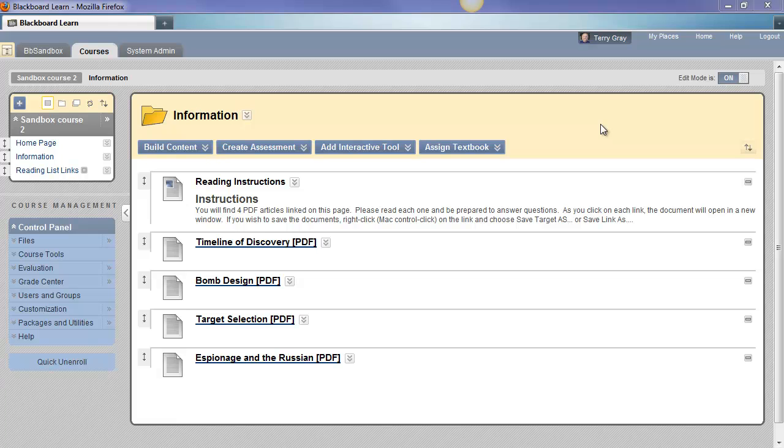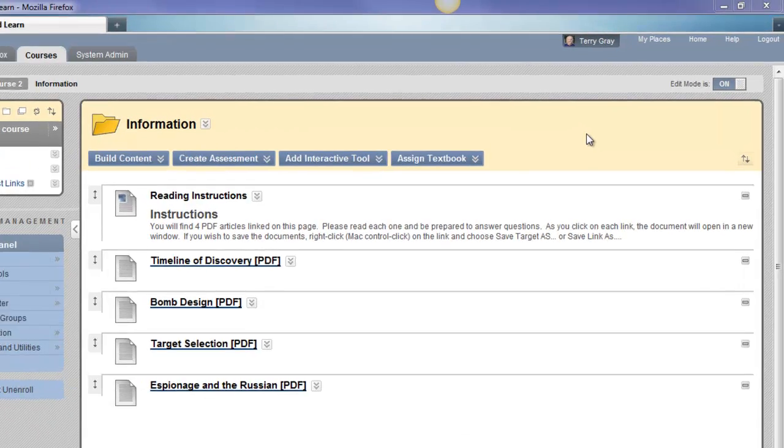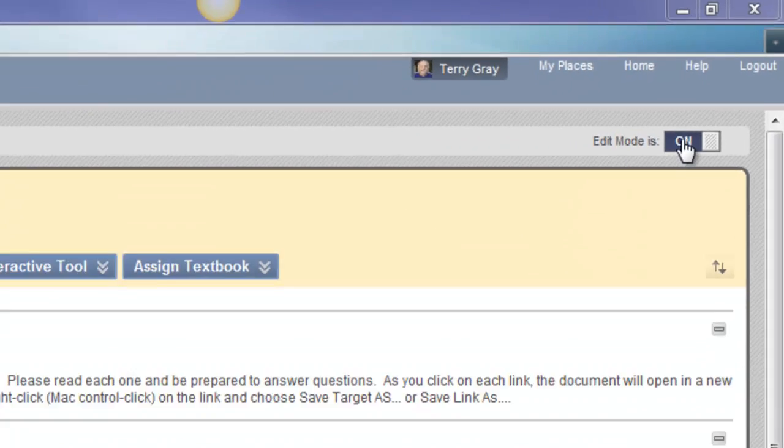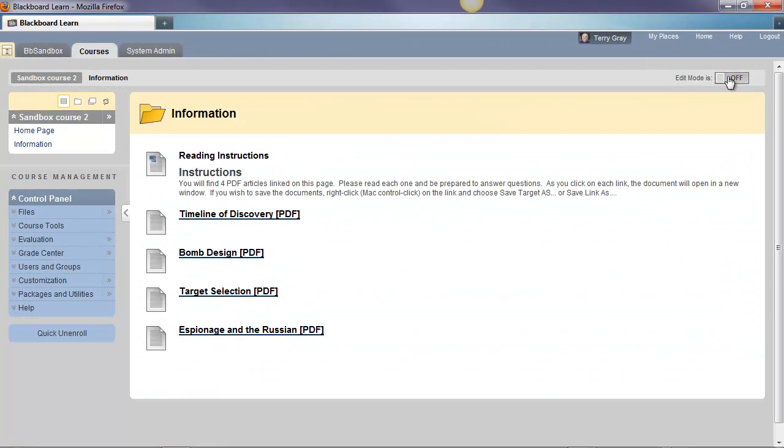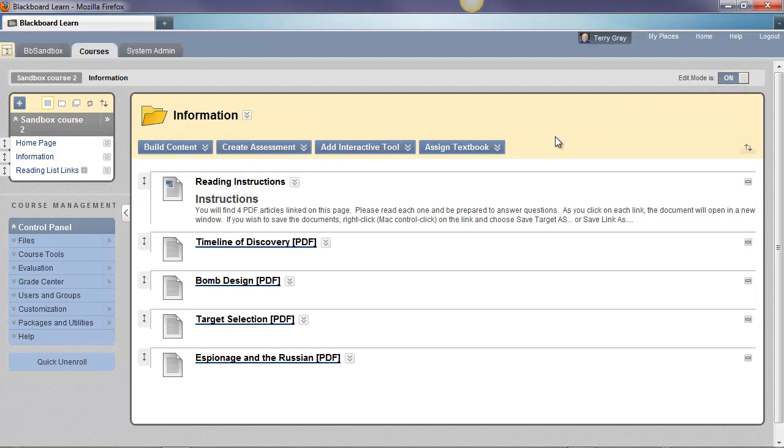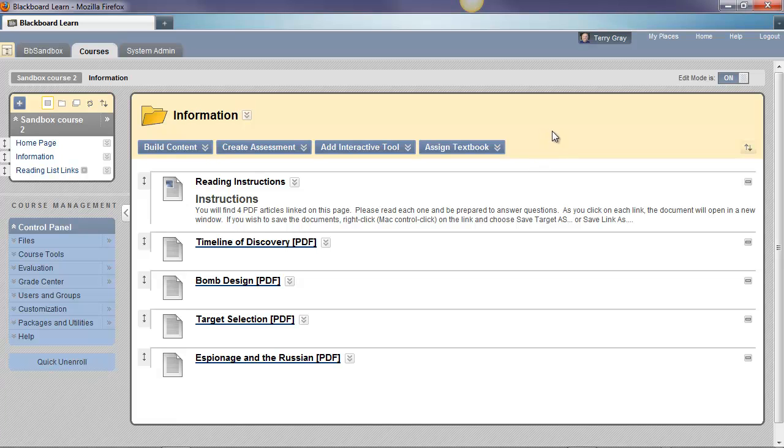As you can see, I'm in a Blackboard course in Blackboard version 9.1. Edit mode is turned on. If it were turned off, I wouldn't see the controls on the various items on my screen. I'm going to be sure it's turned on so I can see those controls. I mean the little drop downs and you'll see how they work in a moment.